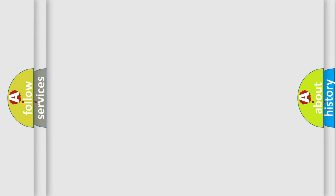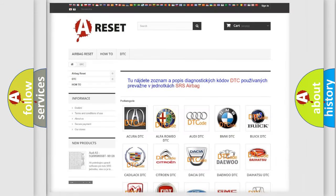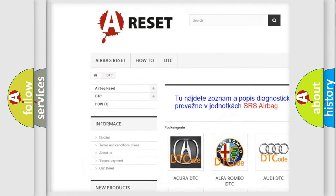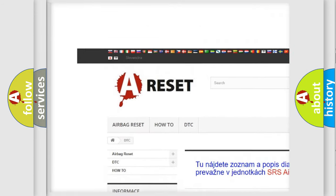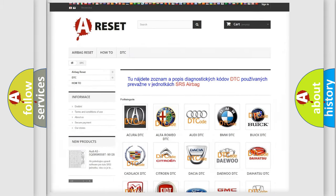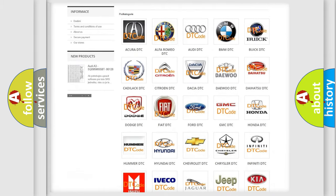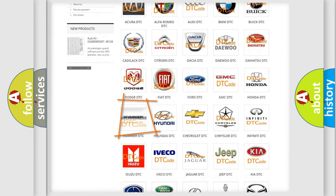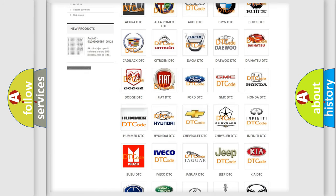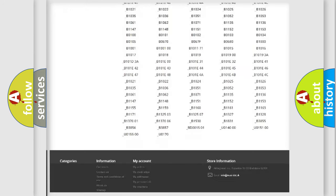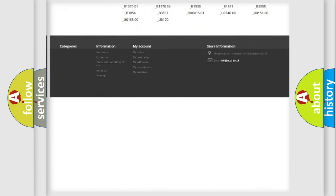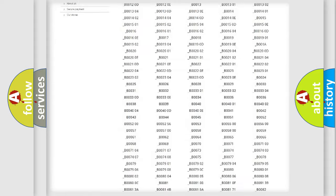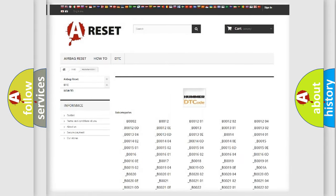Our website airbagreset.sk produces useful videos for you. You do not have to go through the OBD2 protocol anymore to know how to troubleshoot any car breakdown. You will find all the diagnostic codes that can be diagnosed in vehicles.